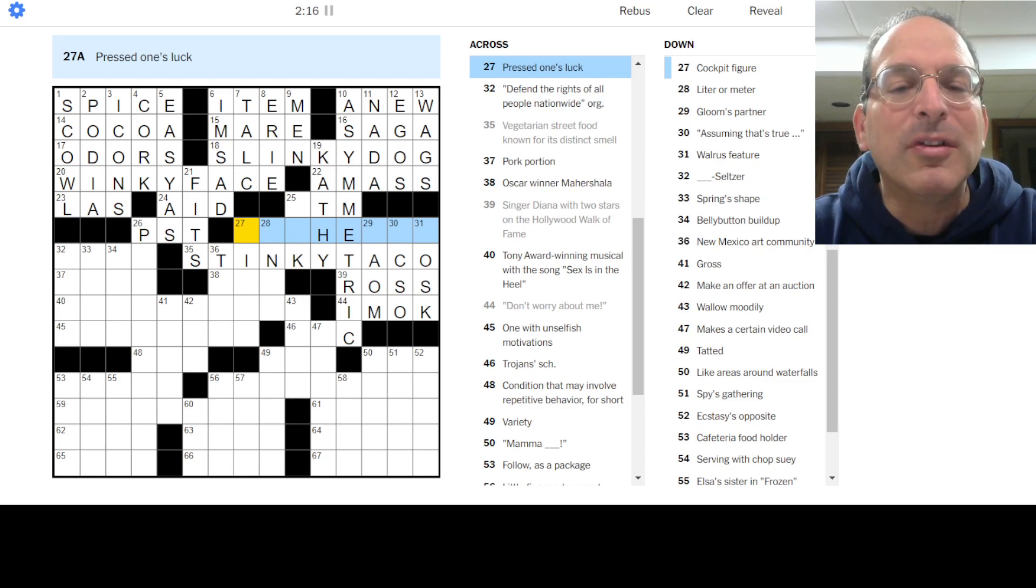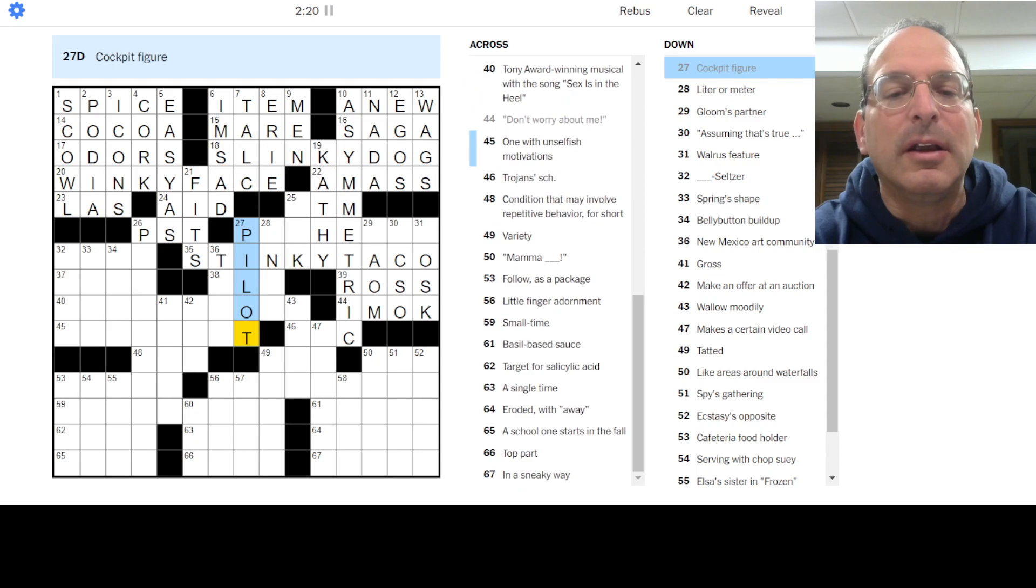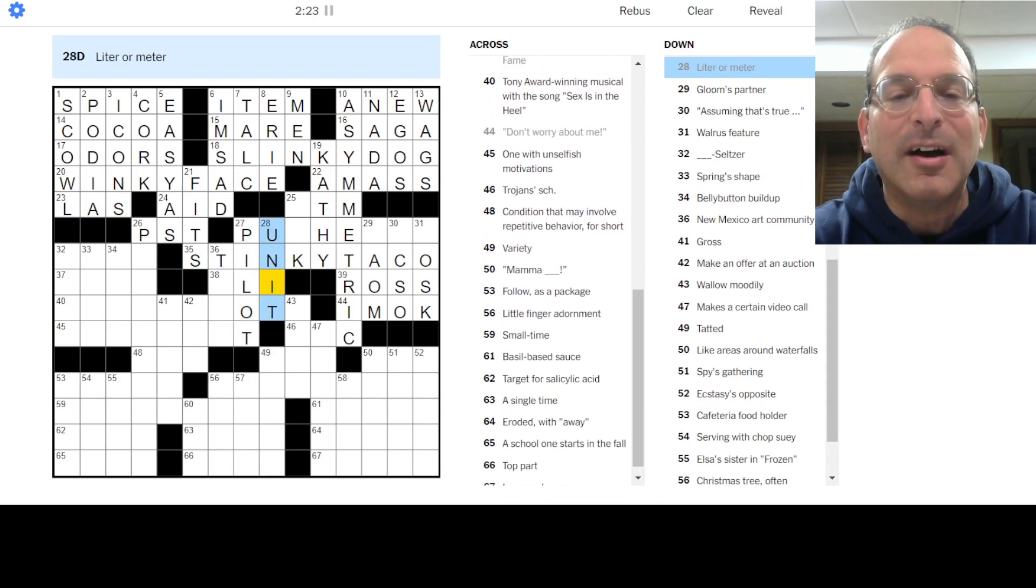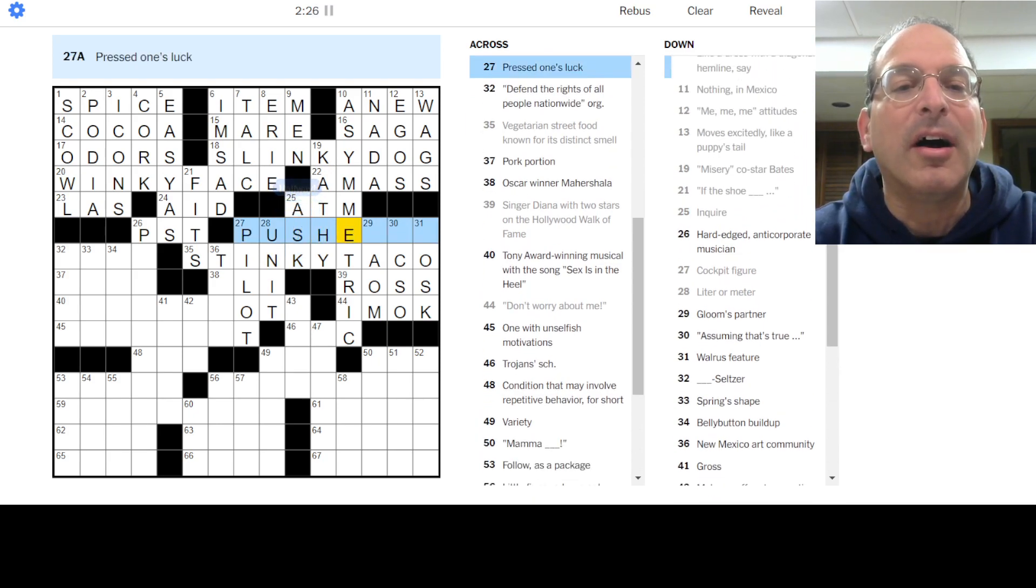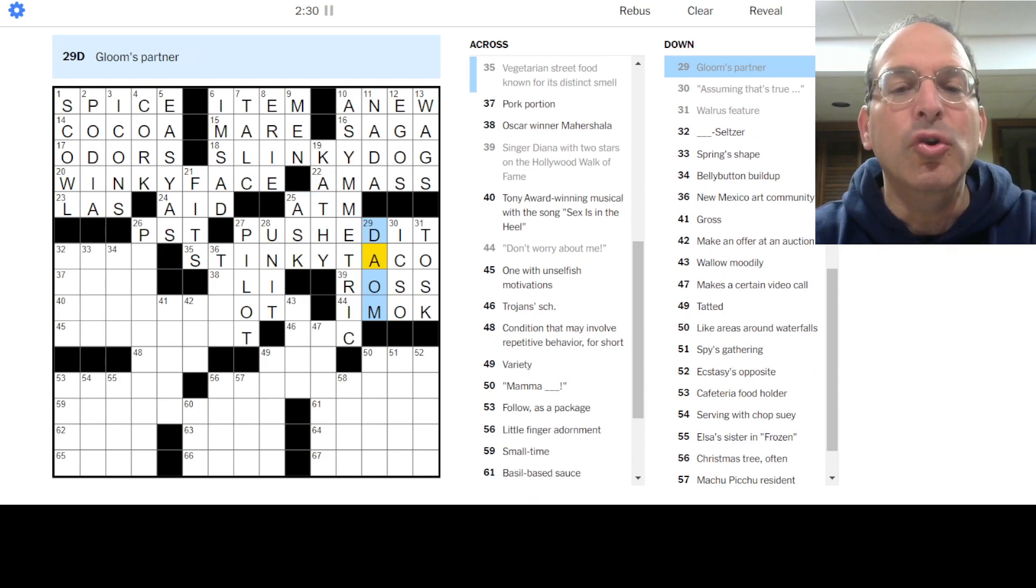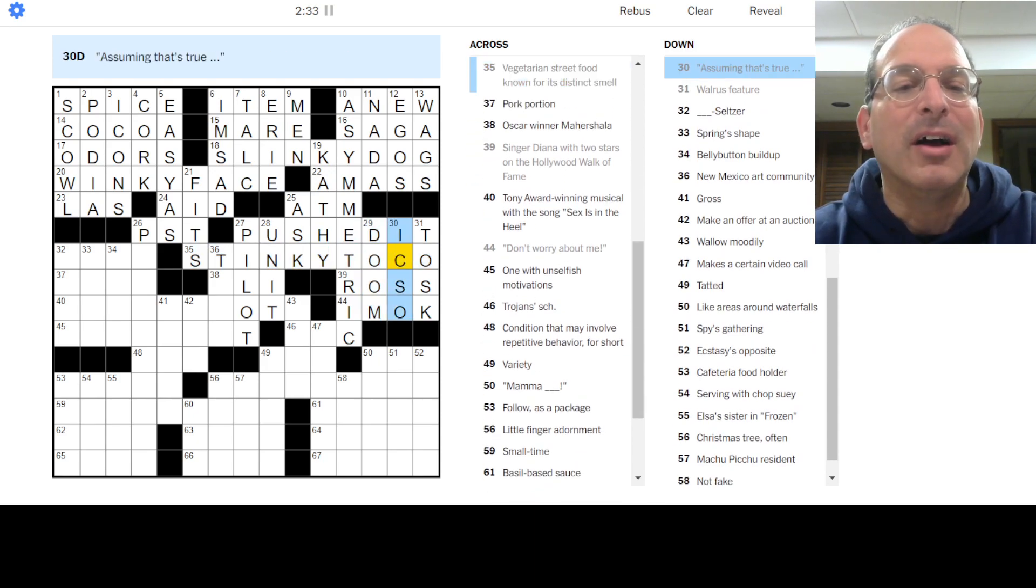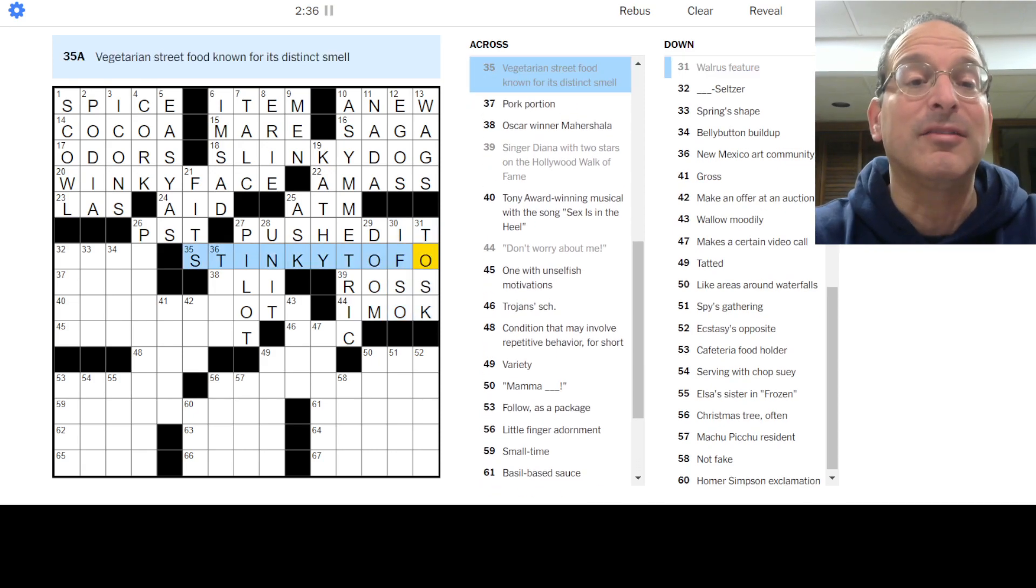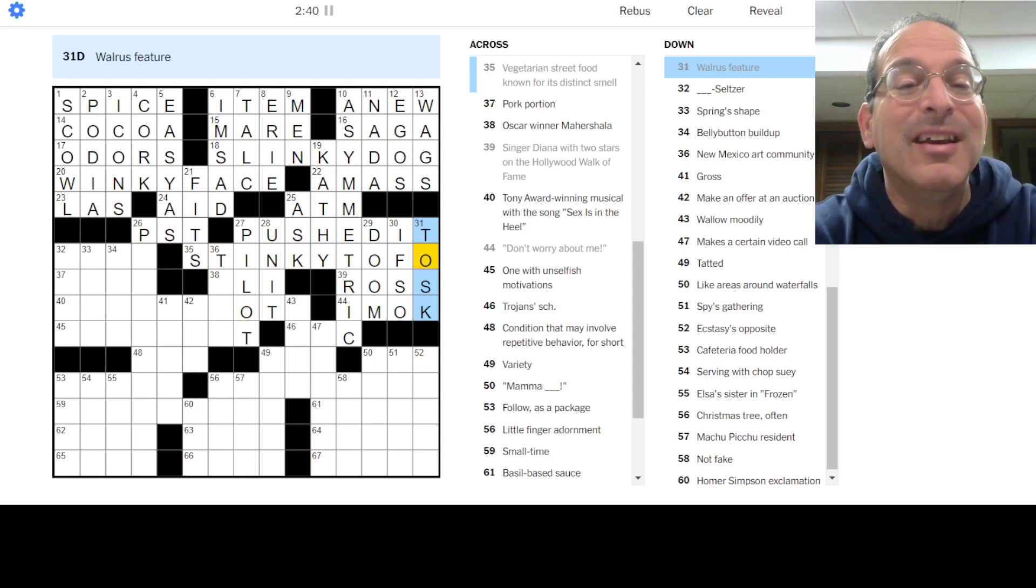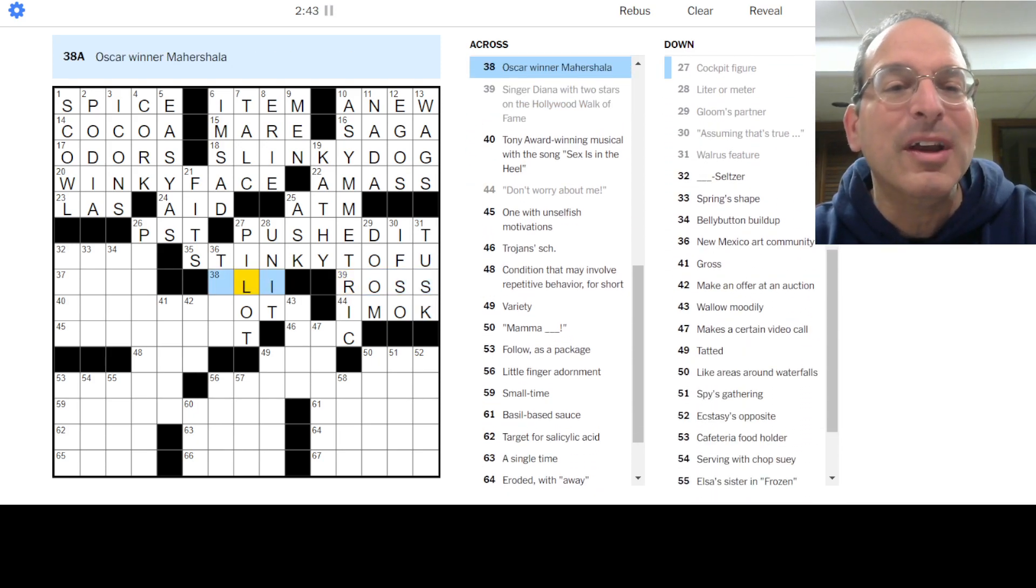Pressed one's luck, I don't know. Cockpit figure is the pilot. Liter or meter, those are units. Science! And also math. Inquires to ask. Pressed one's luck - oh, you pushed it. Okay, what is this? Doom and gloom. Oh, it's not stinky taco, it's stinky something else. Assuming that's true, if so, stinky tofu. Okay. That's street food? I had no idea. I don't hang out at the right places.